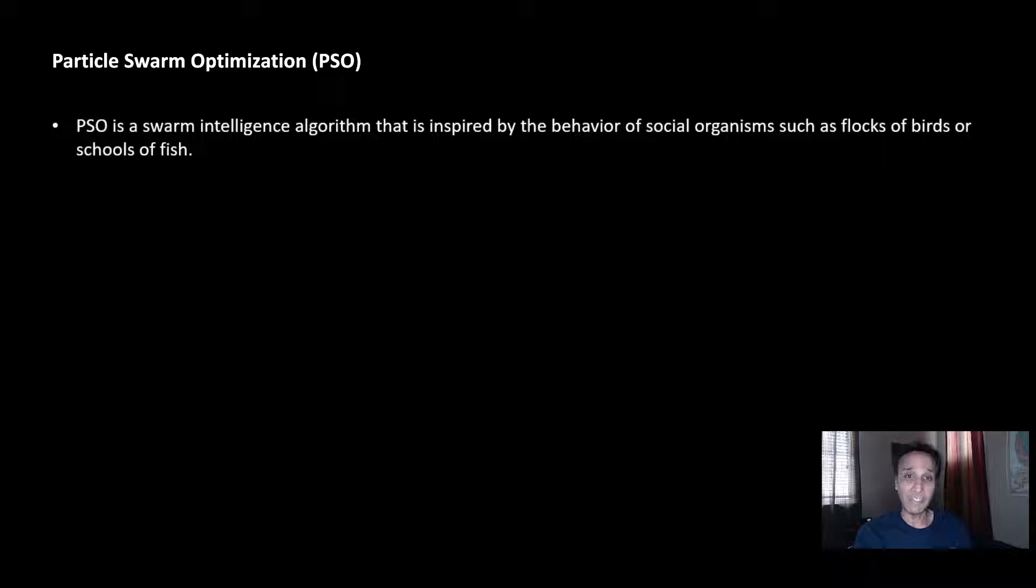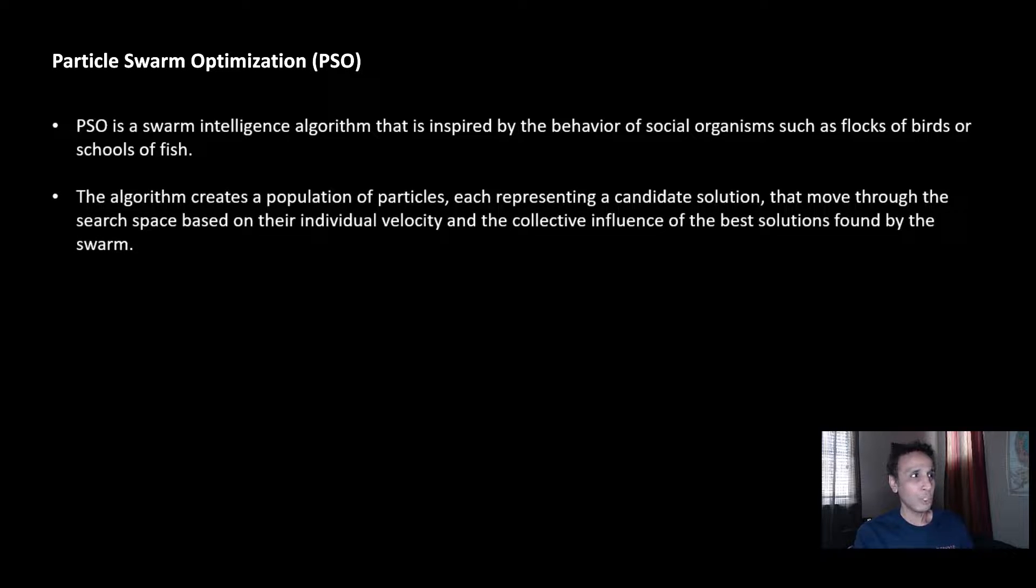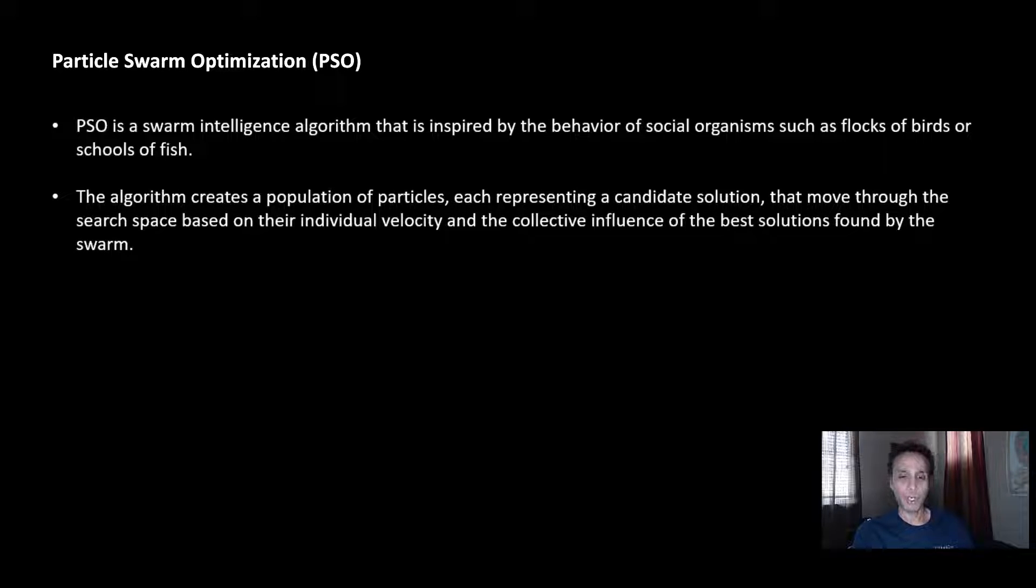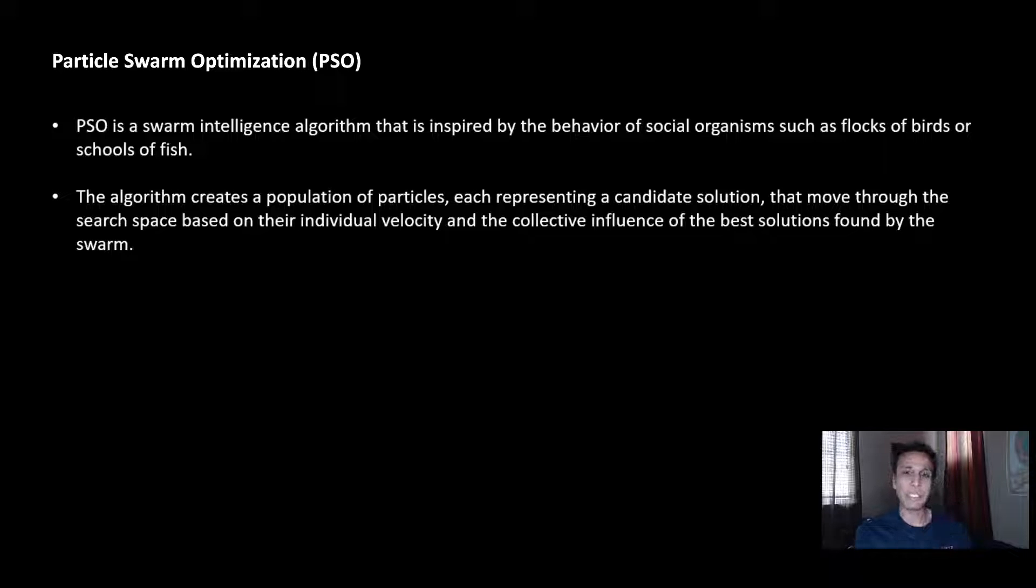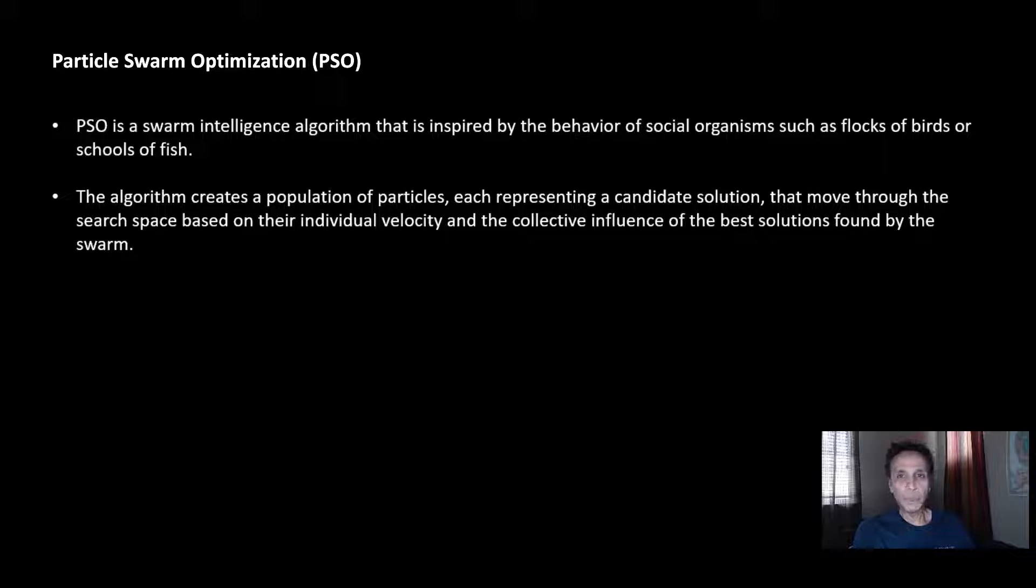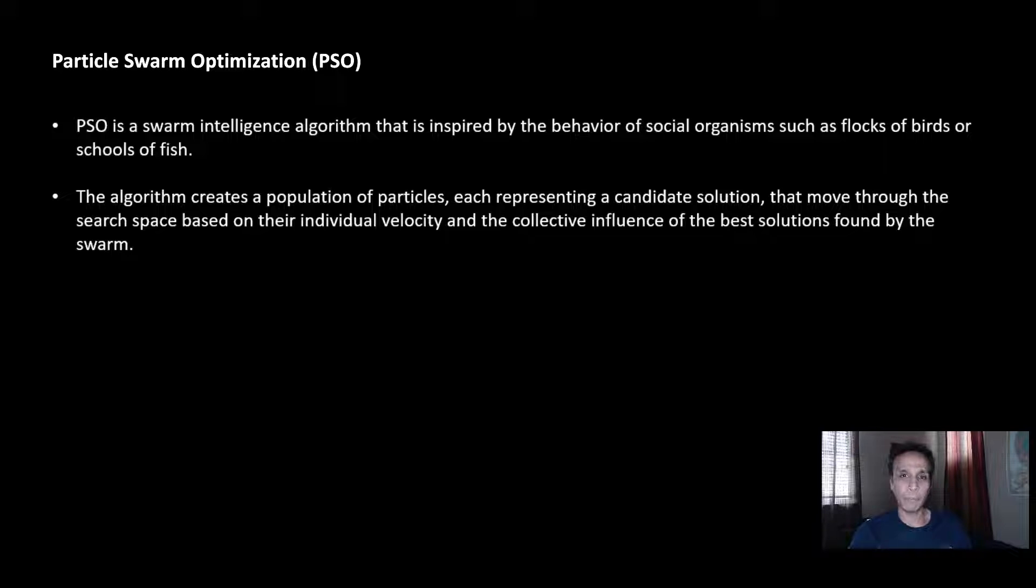It comes down to creating a population of particles—fish or birds—and they represent candidate solutions, each of them. They move through this optimization space. Think of this as you and a bunch of your buddies trying to find the best restaurant or best place to eat for dinner.